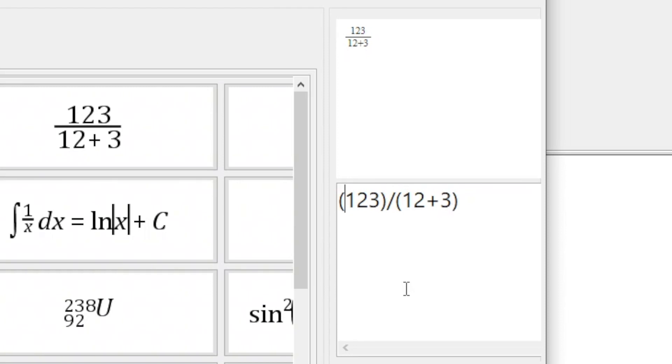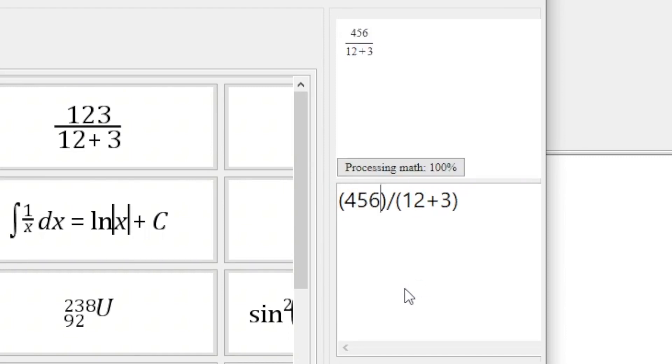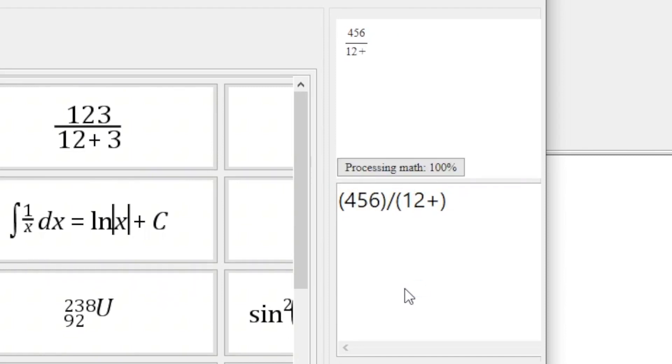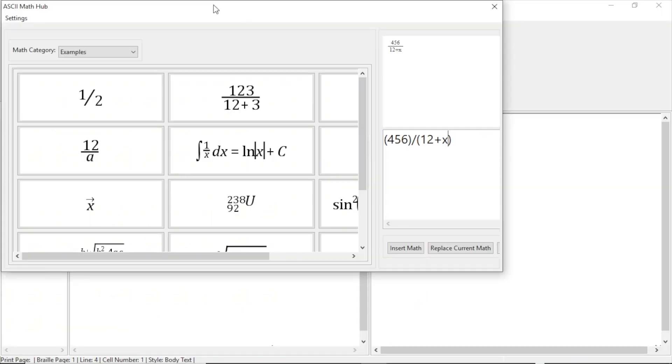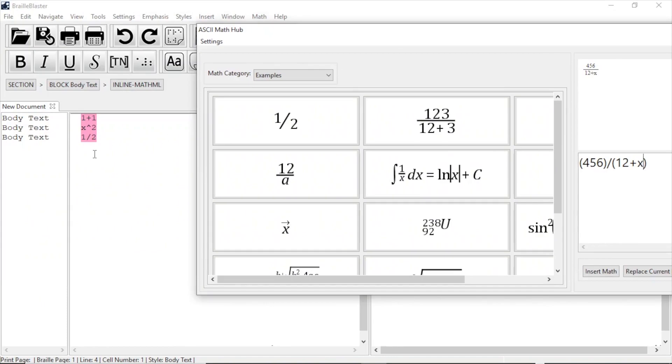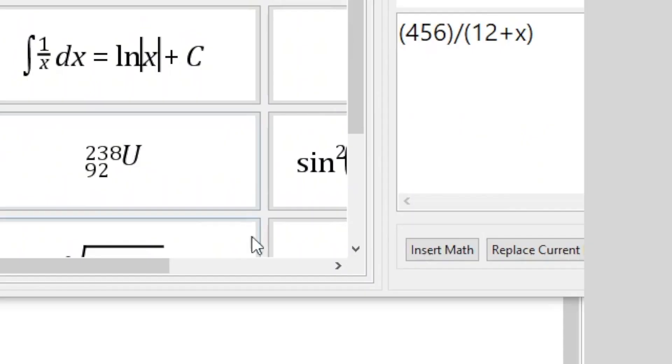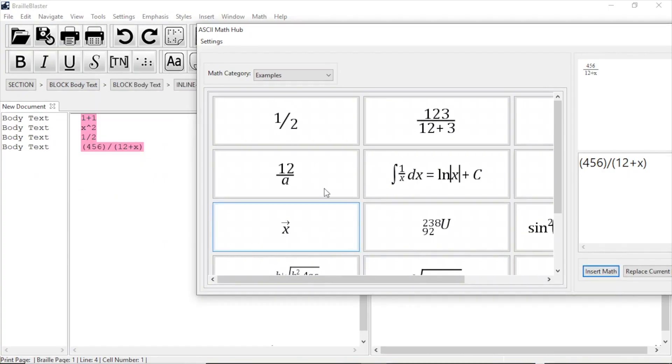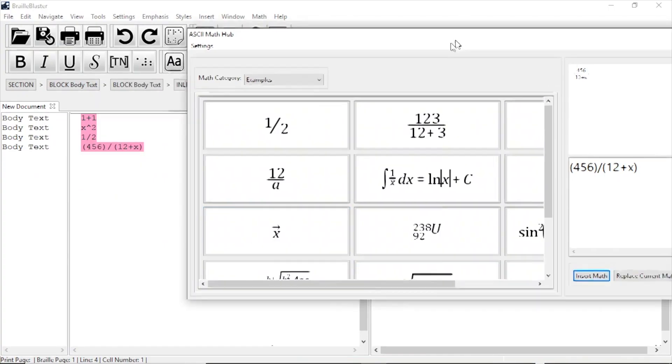Let's change 1, 2, 3 to 4, 5, 6, and 12 plus 3 to 12 plus X. Notice that the image above the text box, which is accessible to screen readers, updates to reflect the change. Now I just click Insert Math, and it is automatically inserted into the document.